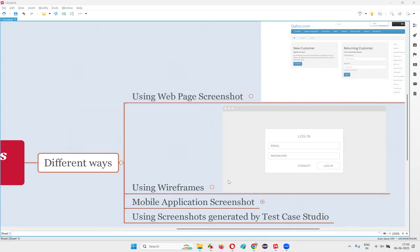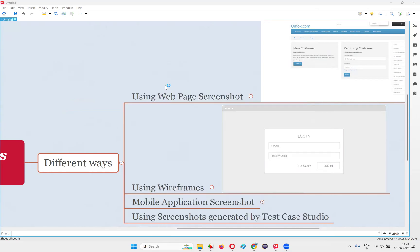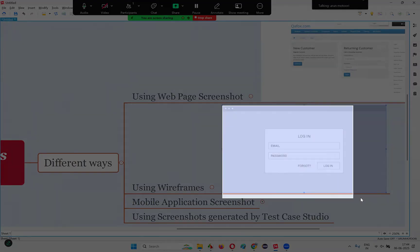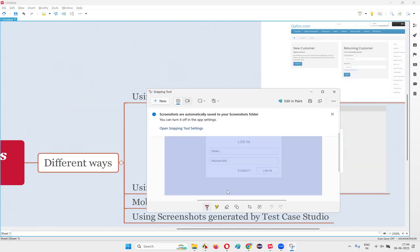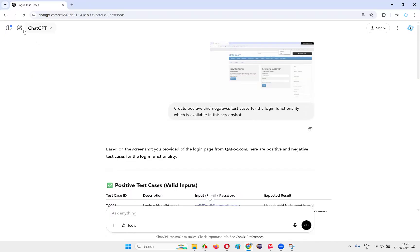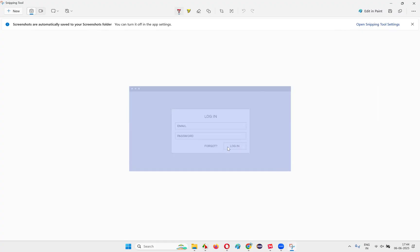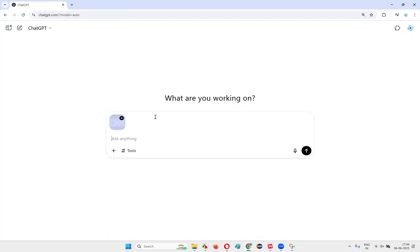Again, I'll open the Snipping Tool, select New, and take a screenshot of this wireframe area. I'll copy this and go to ChatGPT. I'll open a new chat, paste the wireframe image, and now I'll type the prompt.